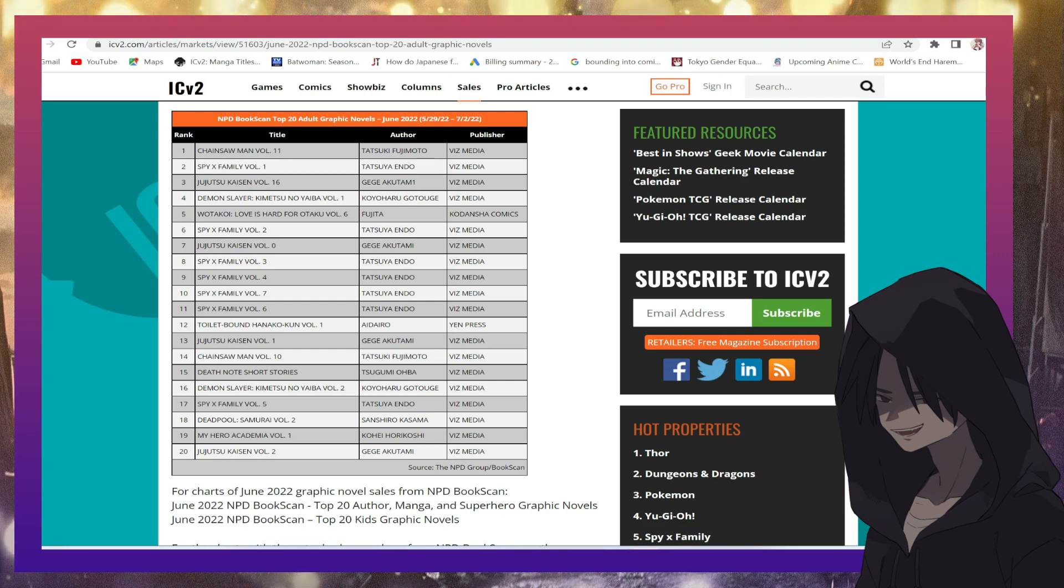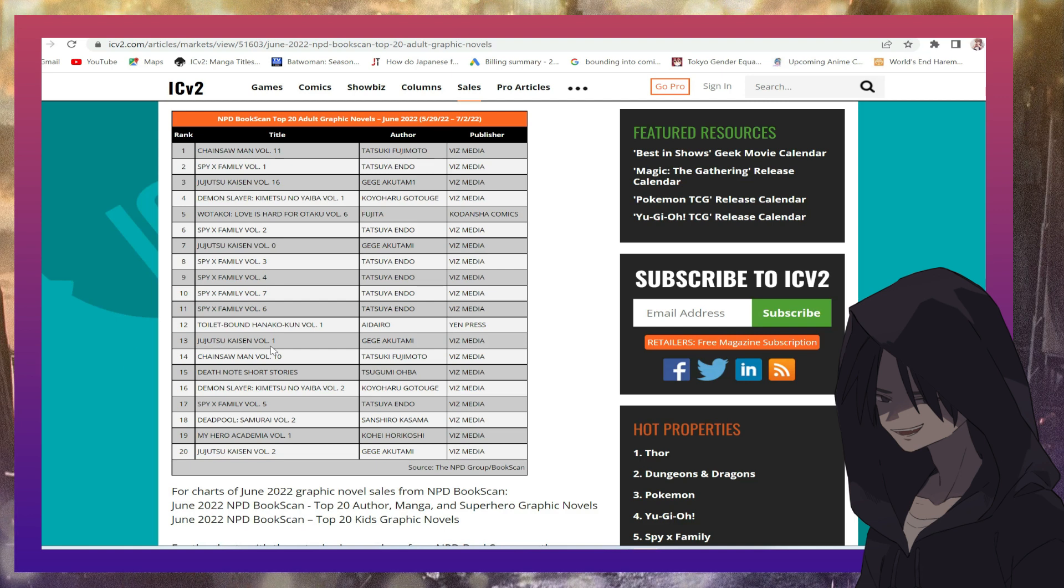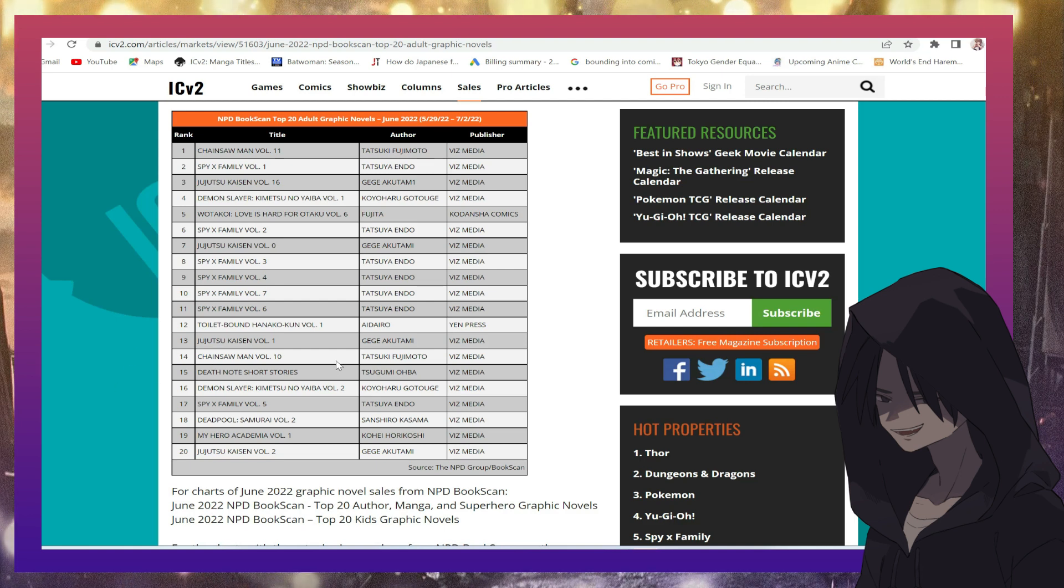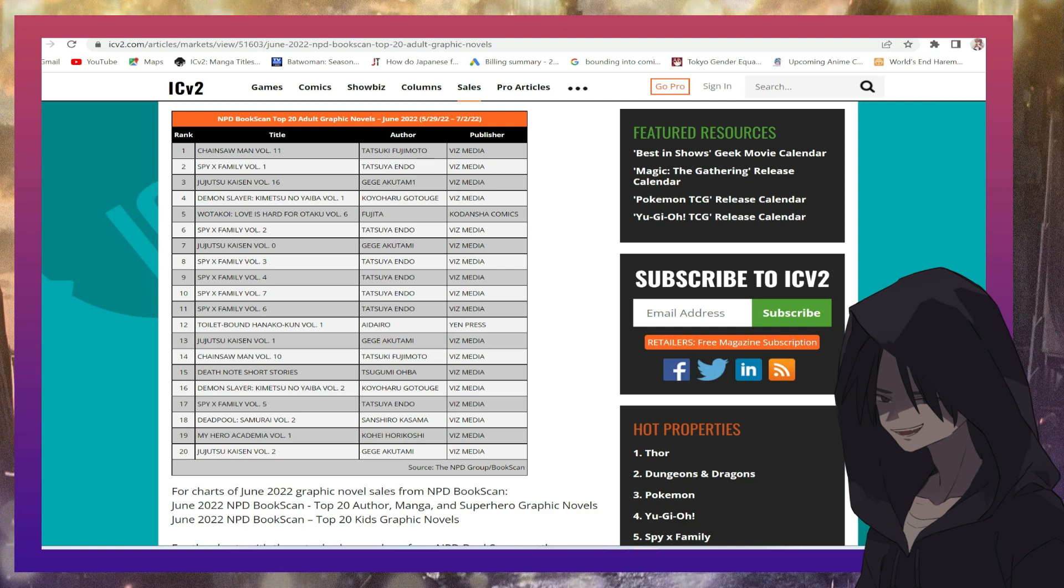What are we doing America? What is going on? Jujutsu Kaisen again, Chainsaw Man volume 10, Death Note short stories, wow, I gotta check that one out.